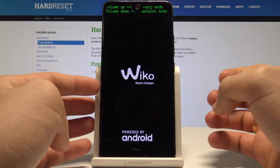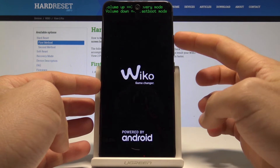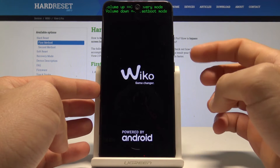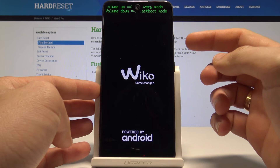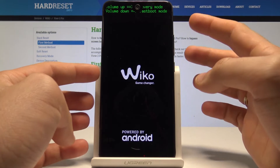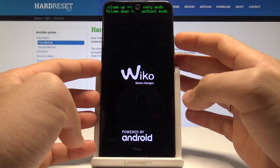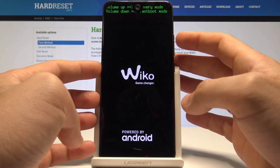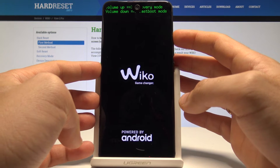As you can see, to enter recovery mode you need to press volume up, and if you would like to enter fastboot mode, press volume down. In my case, I'll use recovery mode, so I'll press volume up.